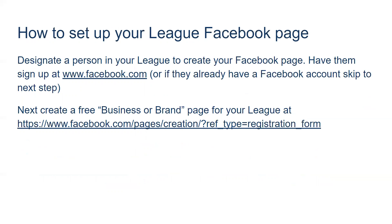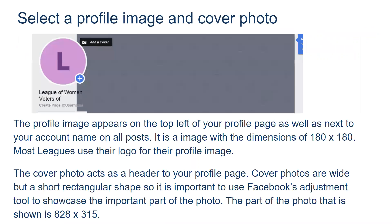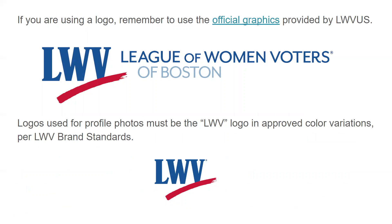To create a Facebook page, you'll need to designate a person from your league to create your page and have them sign up at facebook.com. Once they have an account, follow the URL provided where you can create a free business page for your league. Next, name your page and select your business category such as political organization. Then select a profile image and a cover photo. The profile image will appear at the top left of your profile page as well as next to your account name on all posts. Most leagues use their logo for their profile image. LWVUS has official logos available on their league management site, so this is a great way to obtain your profile photo.